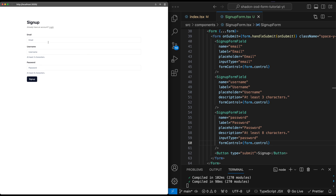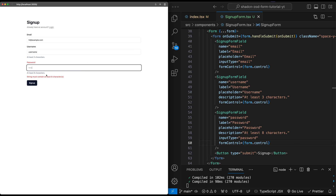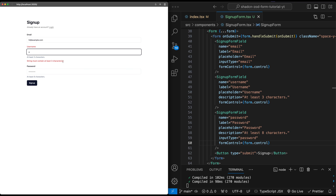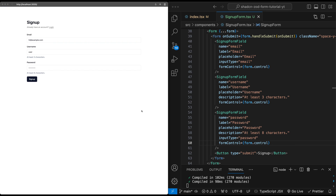Now let's play around with this. If I enter an email like 'user@example.com', a username, and a four-letter password, then hit Sign Up — it says it needs to be at least eight characters. Once it reaches eight characters, it's valid and I can sign up. If I make a really short username, it tells me it needs to be at least three characters. And testing email validation — typing 'hi' shows an invalid email error, and it stays invalid until I enter a valid email address. With that, we've finished creating this wonderful signup form. If you have any questions, feel free to drop them in the comments below, and I'll see you in the next video.